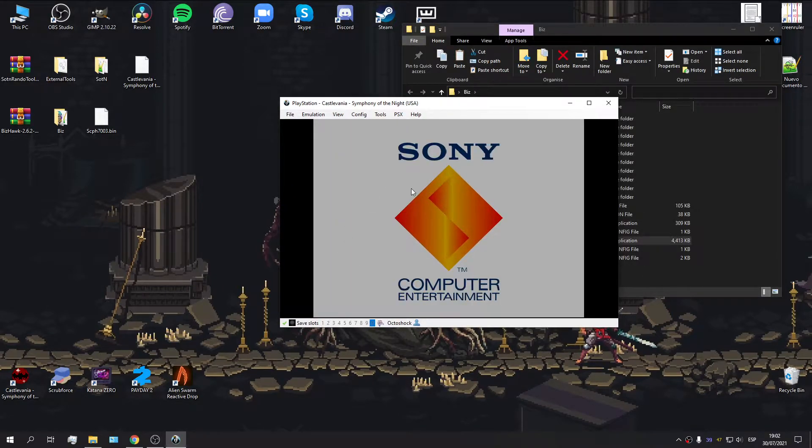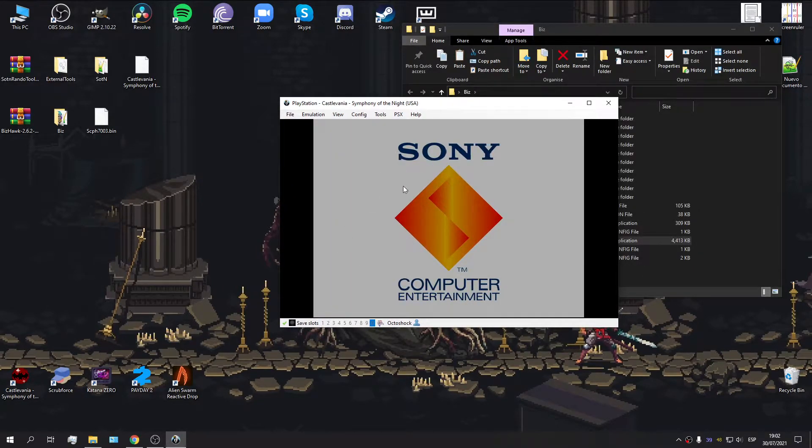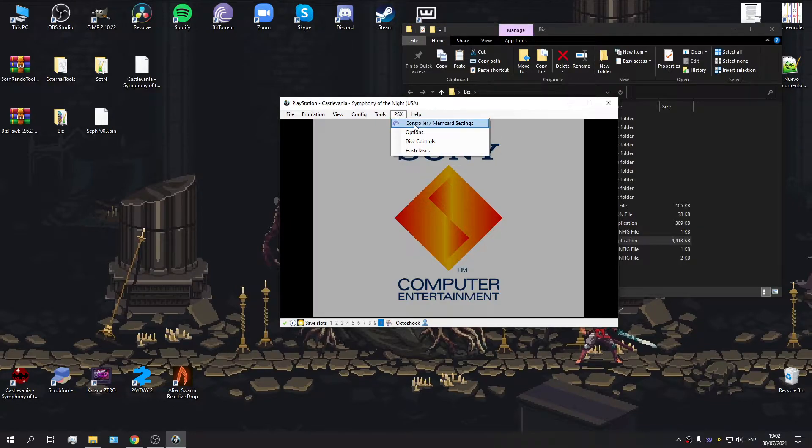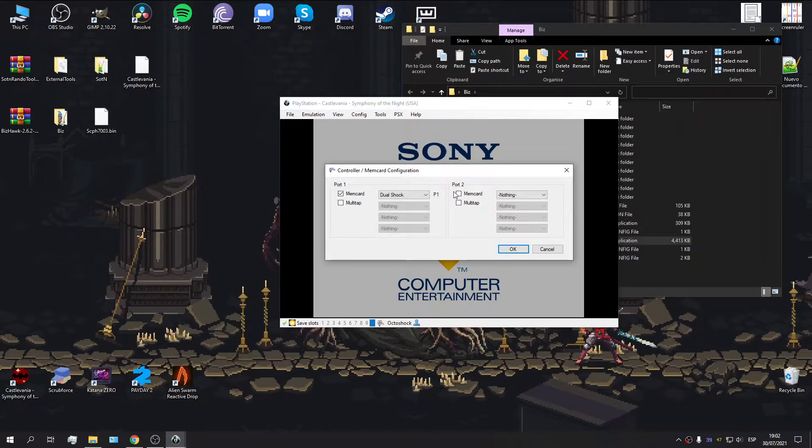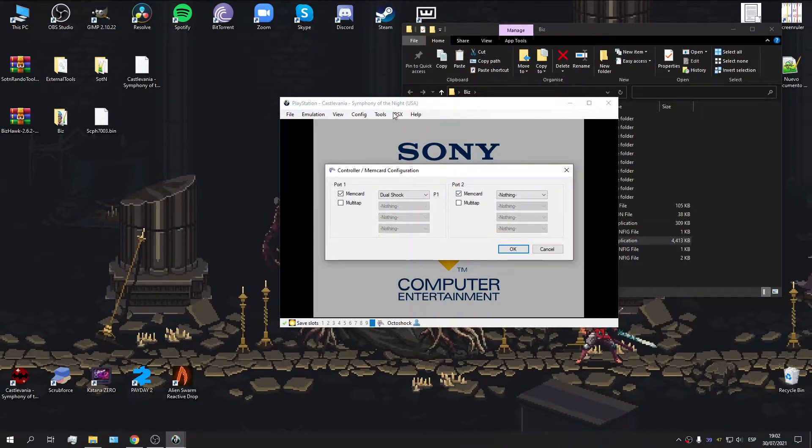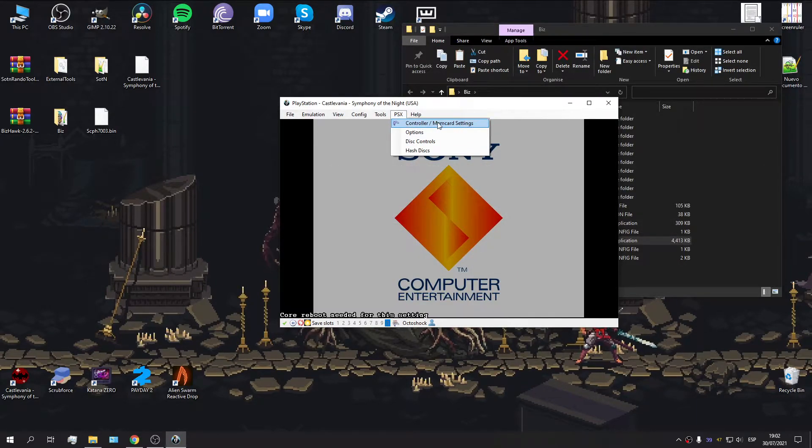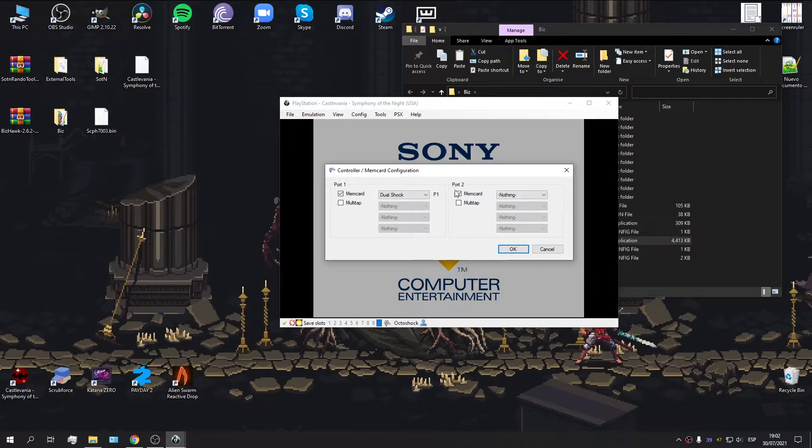Okay, there's a few options that you're going to have to change. You're going to have to enable the second memory card. So, for this, you're going to go over to PSX, then Control MM card settings, and you're going to check this box.